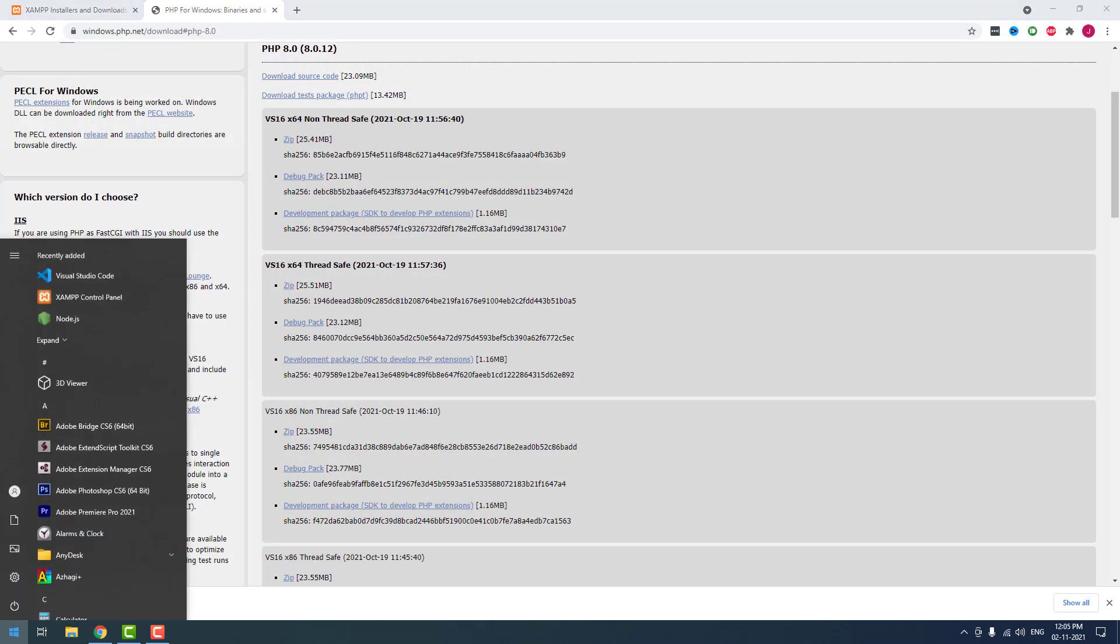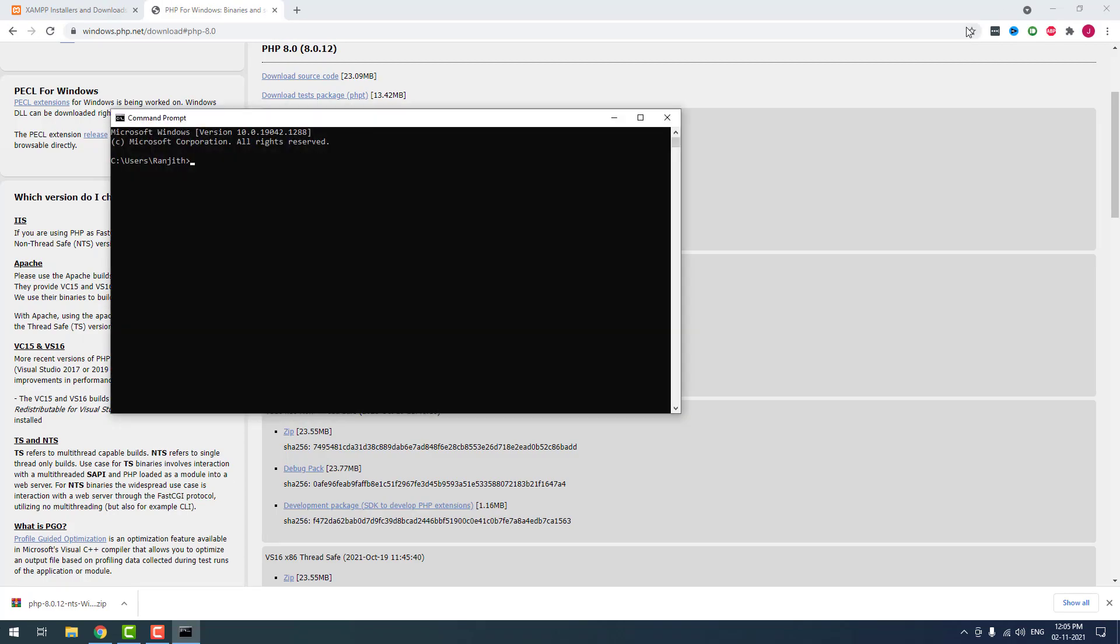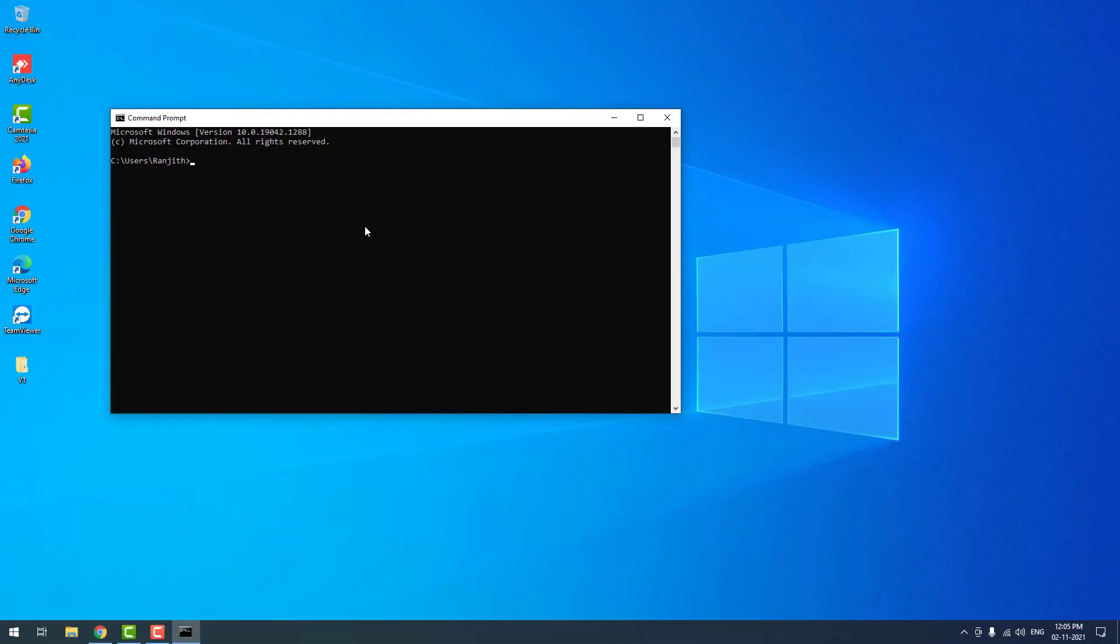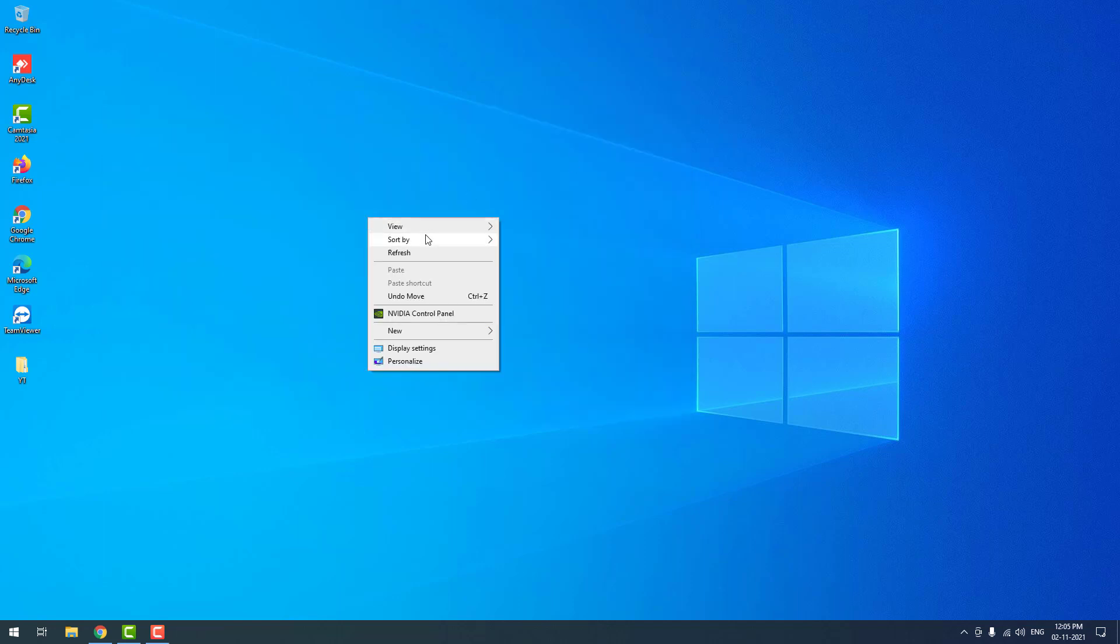Now I am going to check whether PHP is showing correctly or not using the command php space hyphen v. As you can see, it is also returning PHP 8.0.12 now. Now it means PHP is installed successfully.